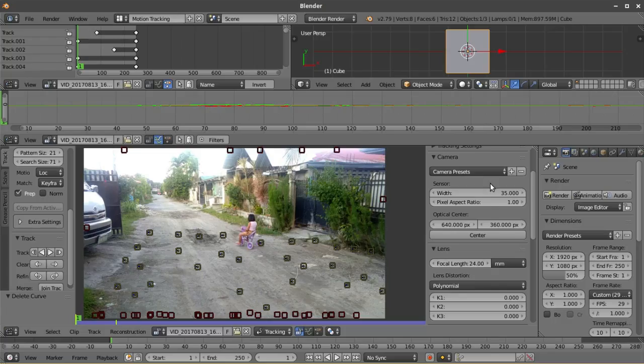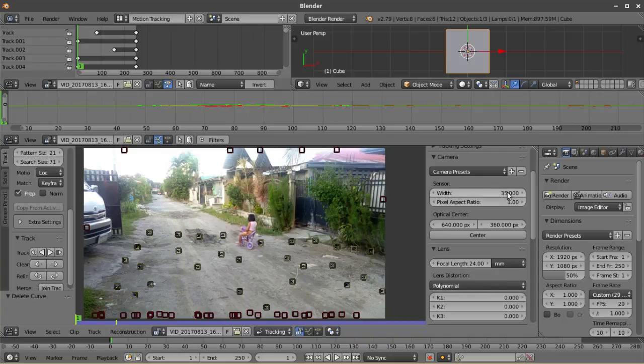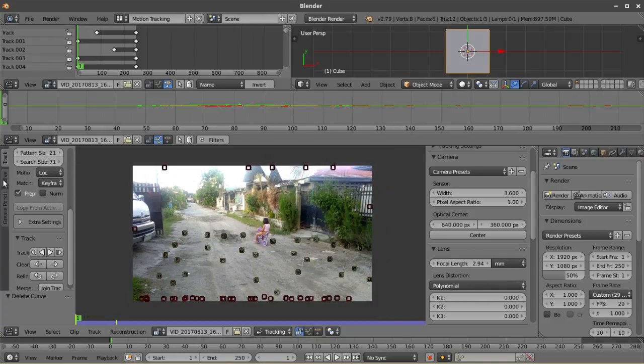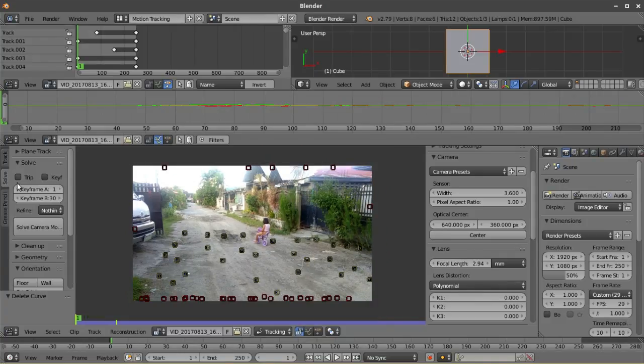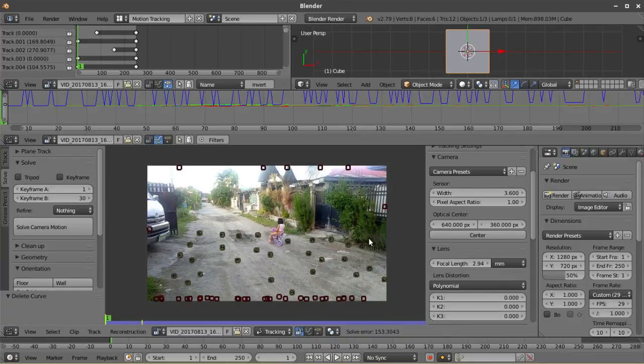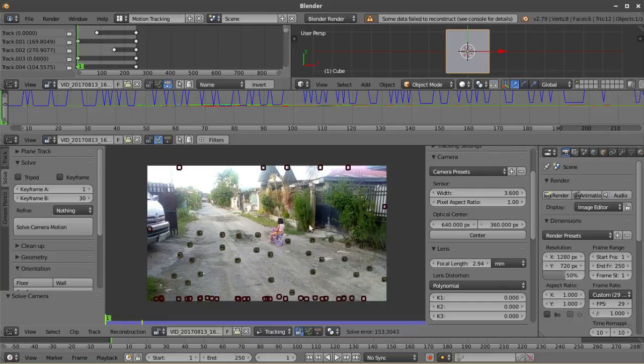Anyways, you'll only be needing the width for the sensor and it's very important to actually set the focal length the same with the camera. This will reduce the solve error later on. After setting up the focal length and the sensor width, you can now start solving the camera motion. It's actually very quick.